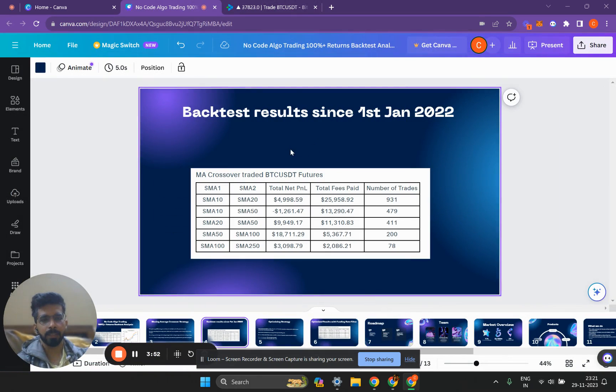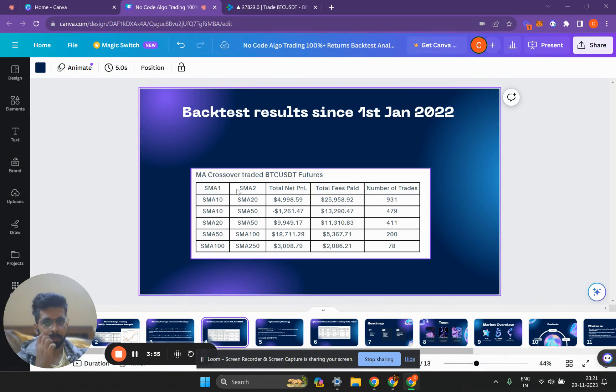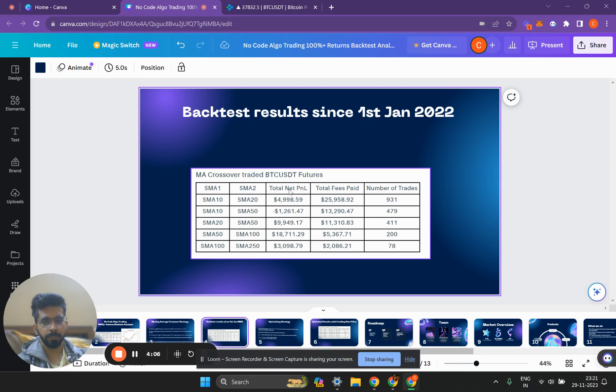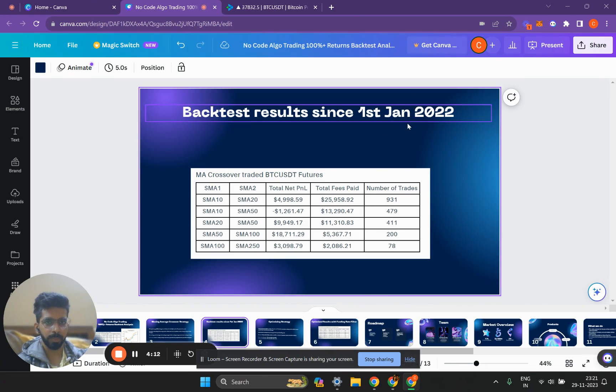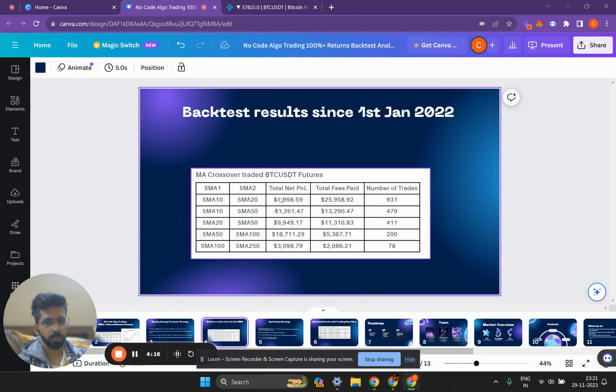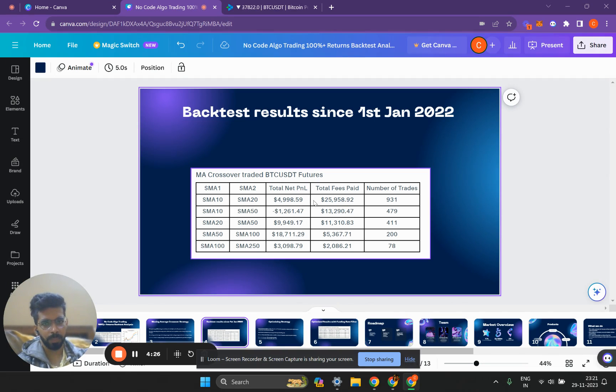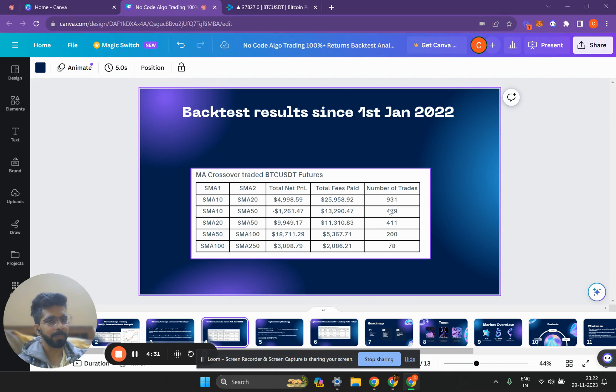First, here is the backtest of this strategy. This is the backtest in which we've taken different moving averages. The example we just discussed was a simple moving average of 10 and 20. If we discuss the total net P&L of this strategy, that is $5,000 on a quantity of one Bitcoin since September 1st, 2022. It's almost two years since that time and the total net P&L we would have made is approximately $5,000 after fees. The total fees we would have paid is around $25,900 and we would have had 931 trades.